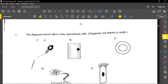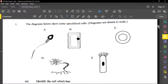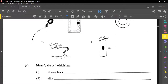This question says the diagram below shows some specialized cells — diagrams not drawn to scale. Here we have A, which is a sperm cell; B is a plant cell; C is a red blood cell; D is a neuron; and E is an epithelial cell.